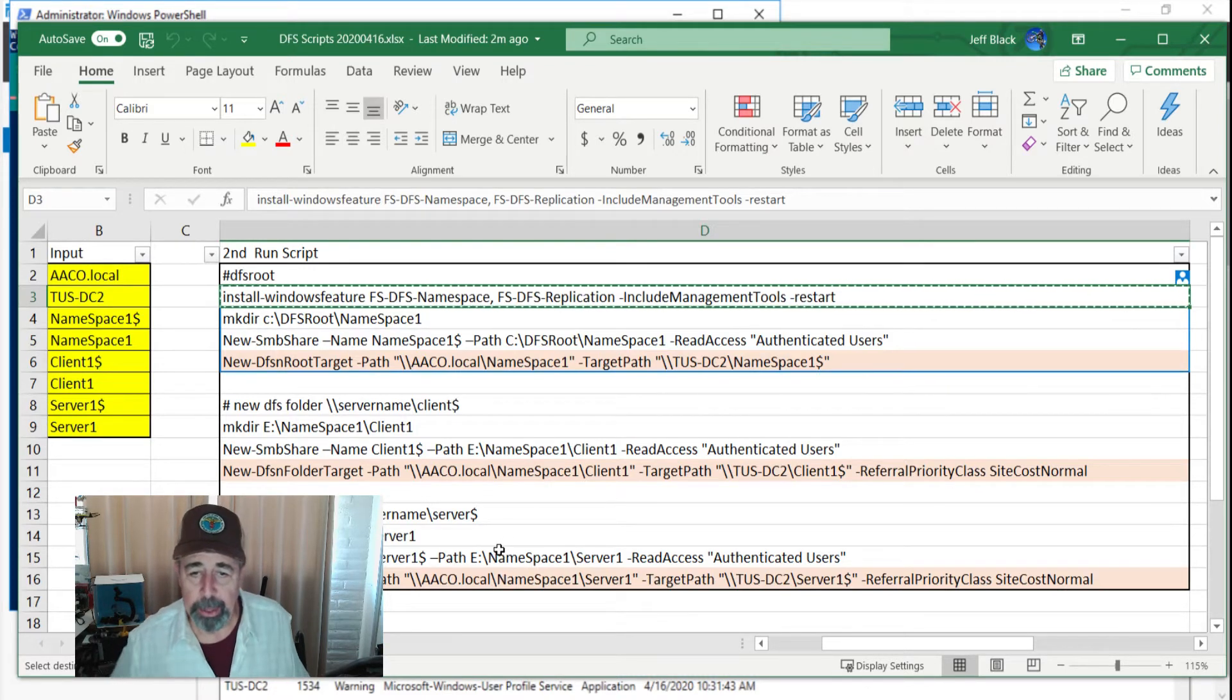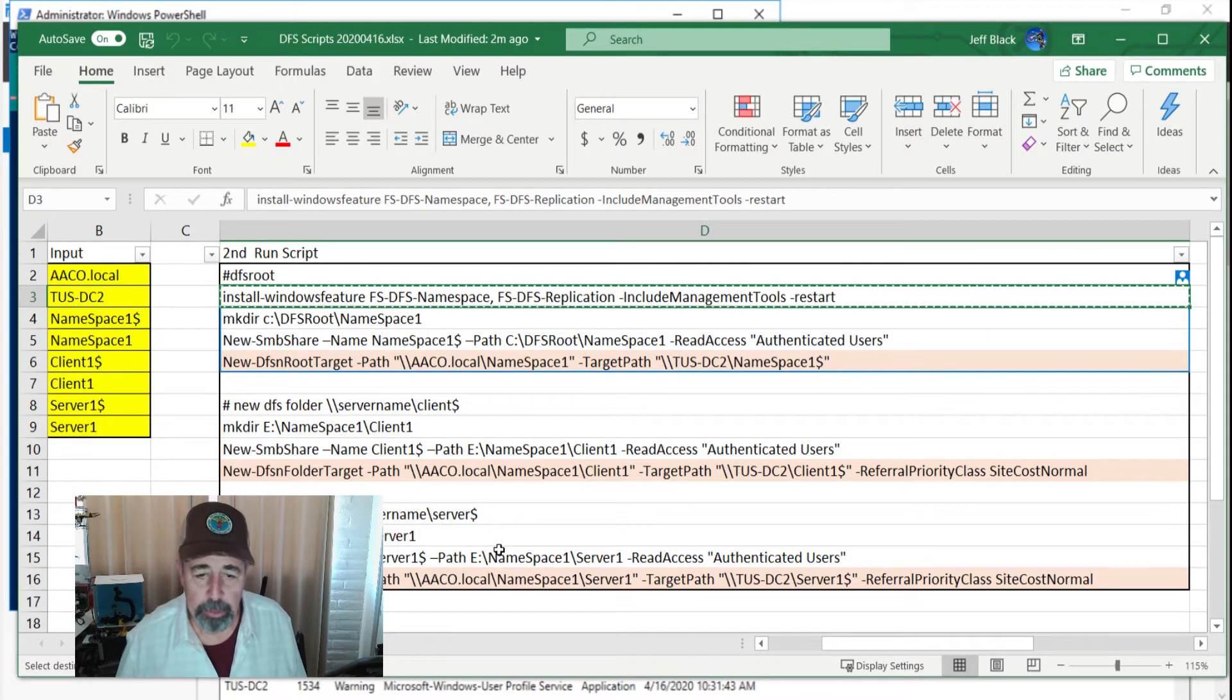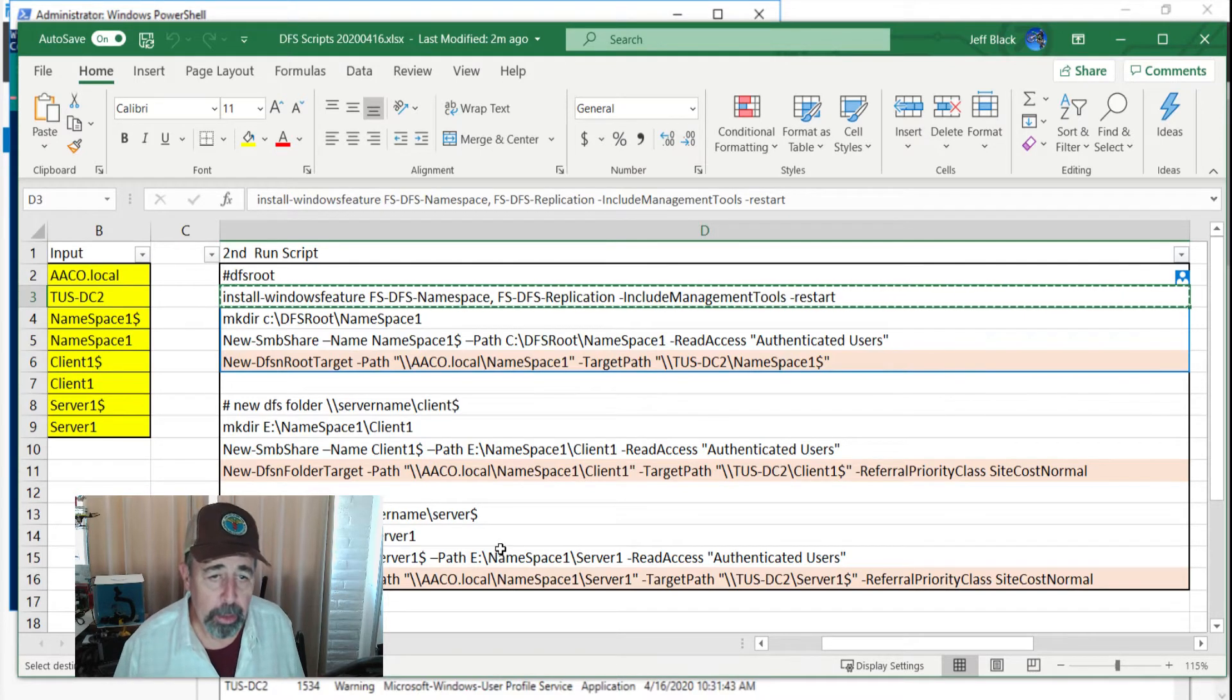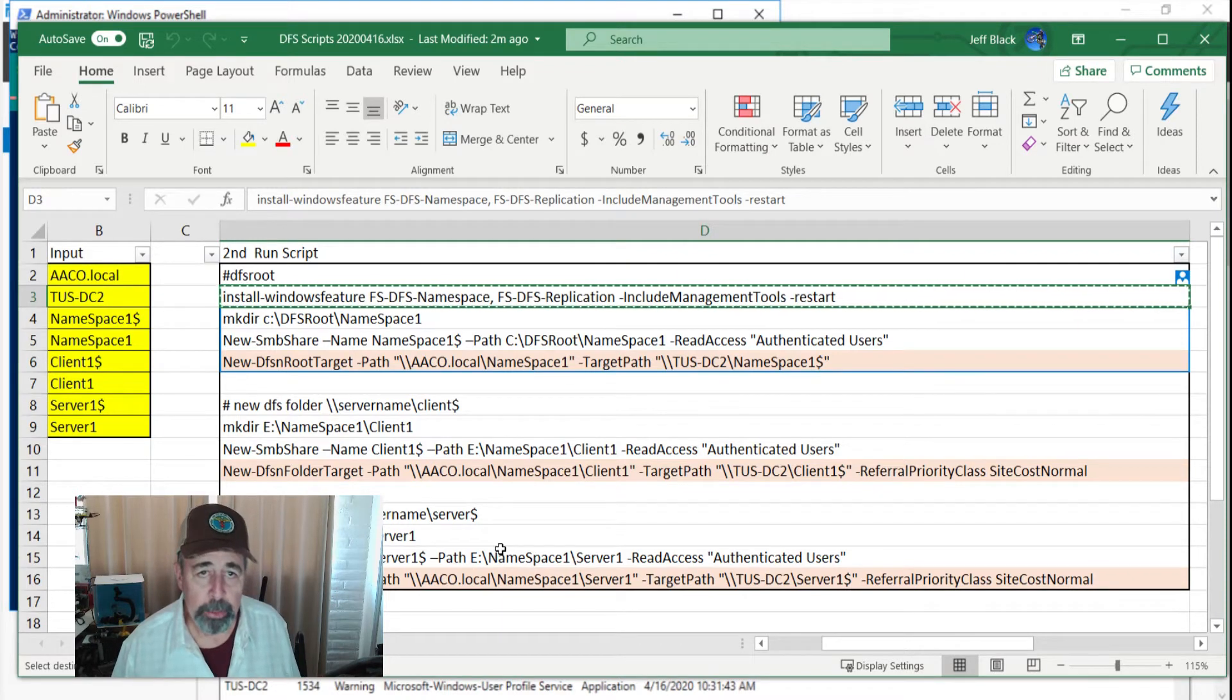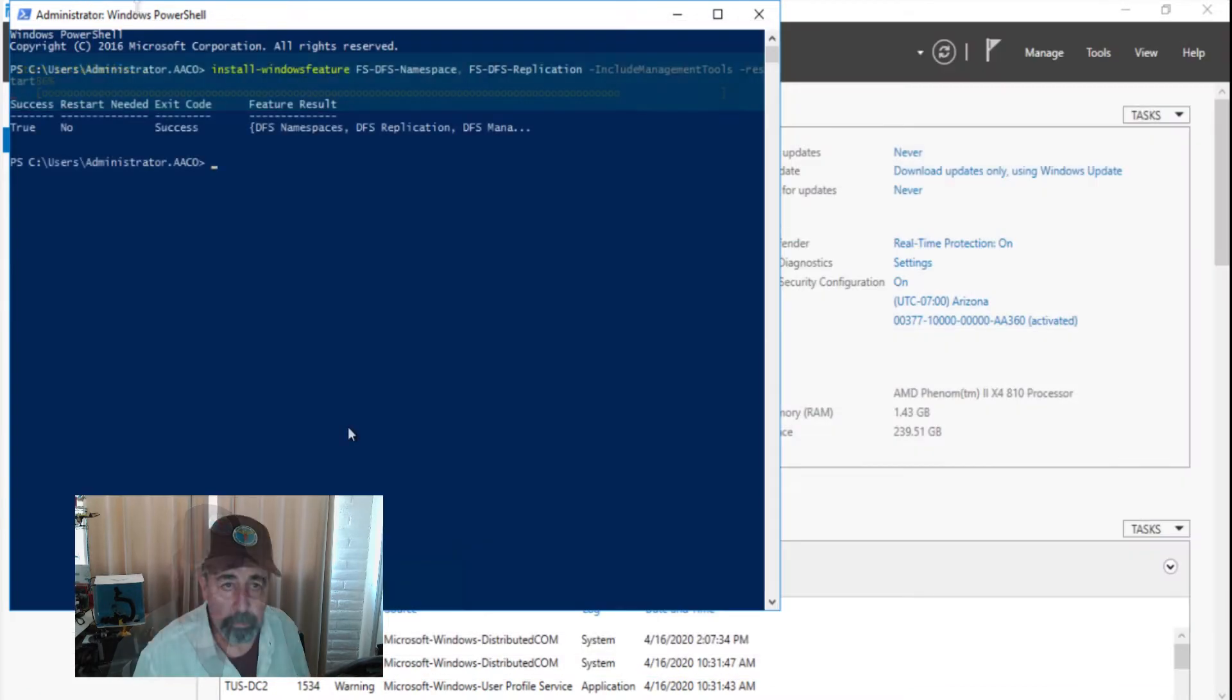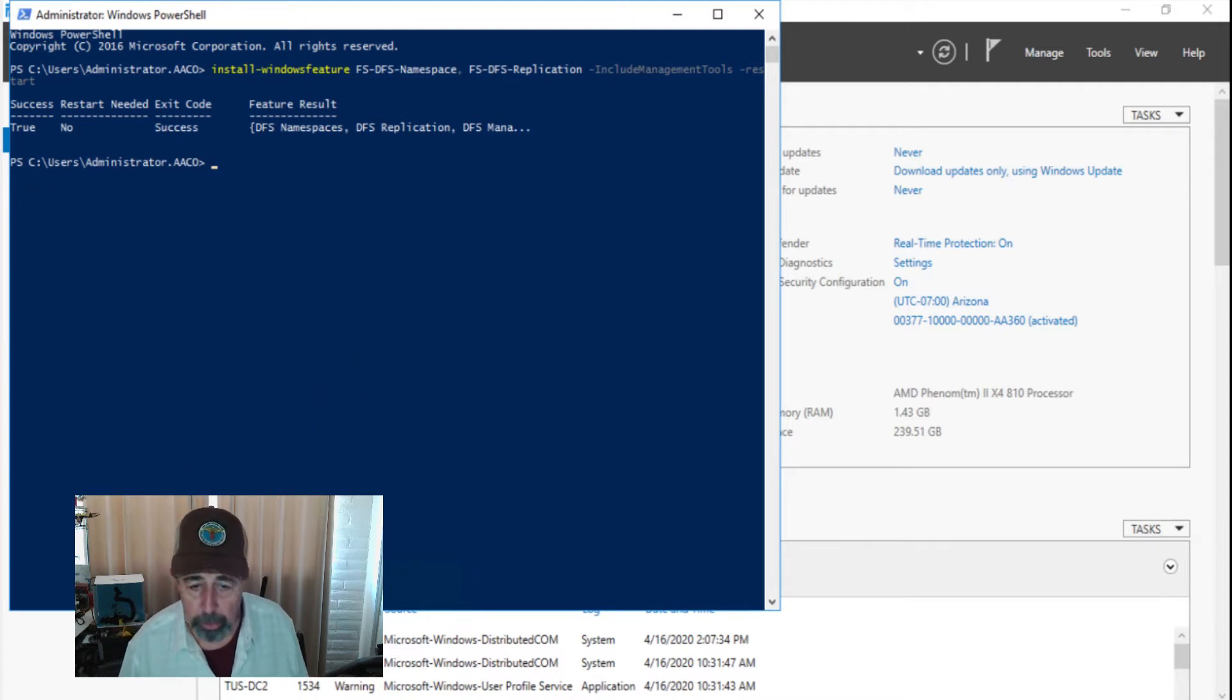We're probably going to do like a tuning session after we get all this build out. We still have to build out replication groups and topology, etc. So we've got at least two, three more videos to go here. Trying to keep them short, keep it entertaining. DFS namespace and DFS replication and the tools are installed. No restart needed.